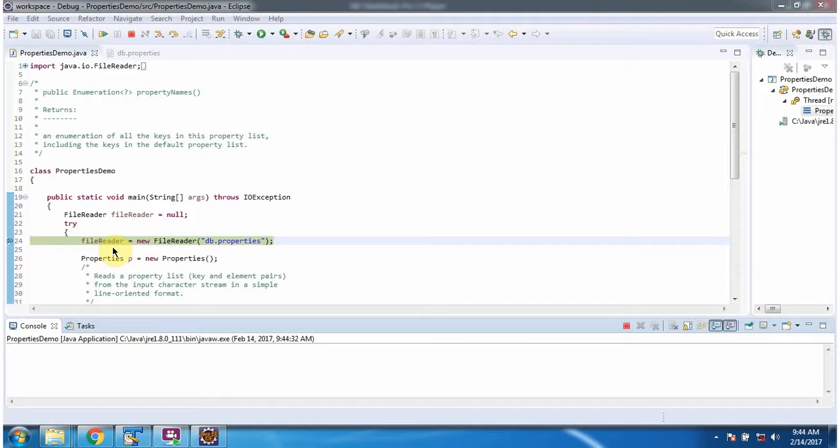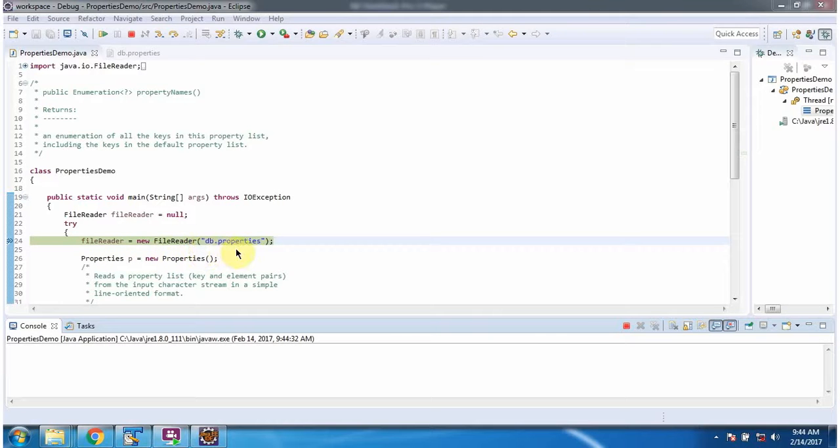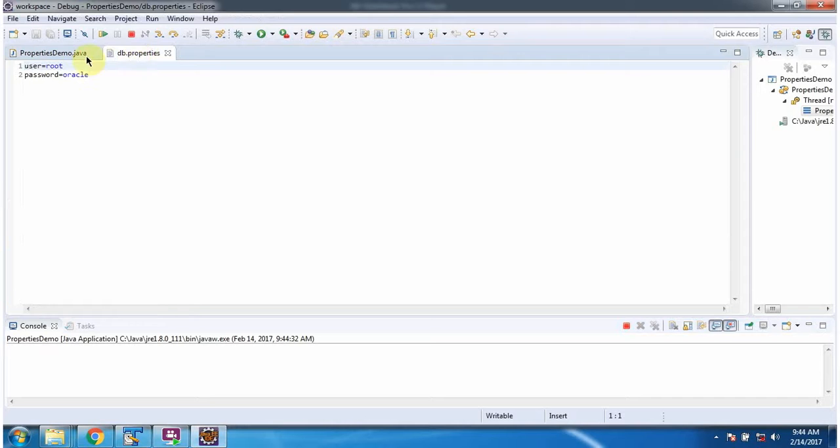Here I have created file reader object. In file reader constructor I am passing db.properties file which is this file.